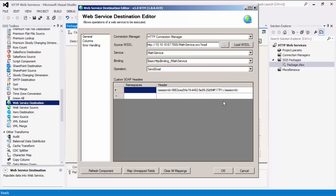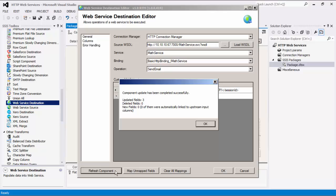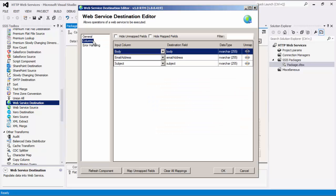Custom SOAP headers can be added in the headers column, and any namespaces referred to by the headers can be added in the namespaces column. By clicking the Refresh Component button, we can update to the latest metadata based on the WSDL file provided. Navigating to the Columns page, we have a list of names and types of all available output columns. This page allows you to map the columns from upstream components, such as the data spawner, to the component fields. For each row of input data, the web service will be called once.